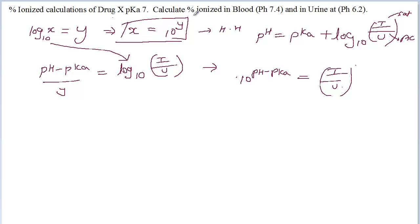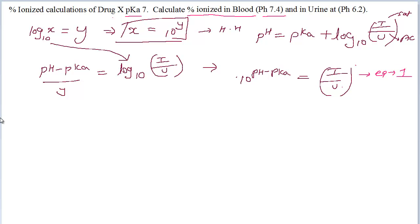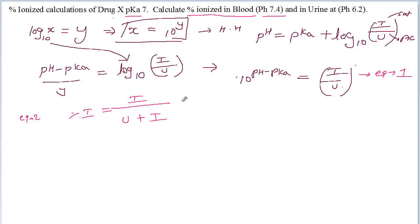In this particular problem we're going to calculate percent ionized in blood. The information we have is pKa and pH. Now, how do you calculate percent ionized? Let's call this equation 1. Percent ionized equals ionized over (unionized plus ionized) times 100.